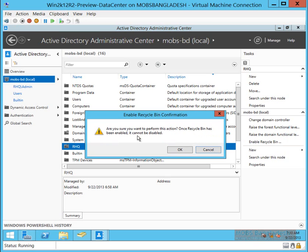As you can see, it's irreversible. Once you turn it on, you cannot turn it back off. So we're going to turn it on.